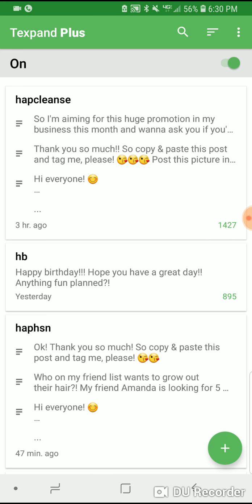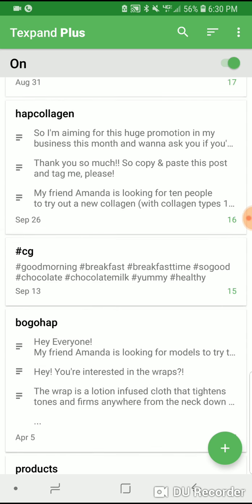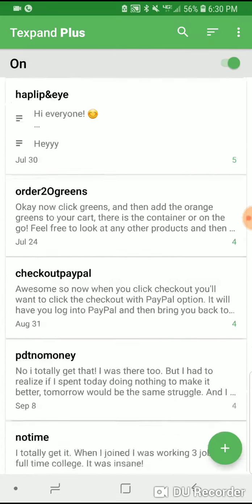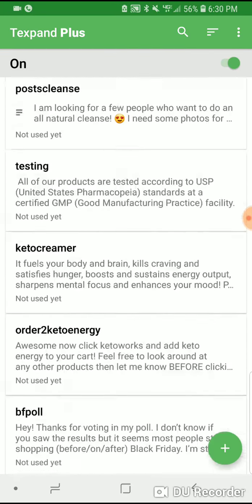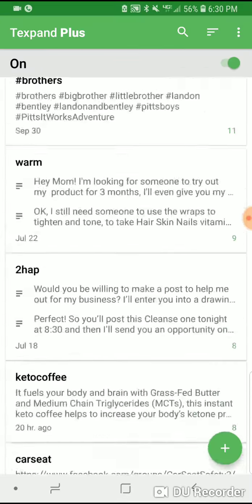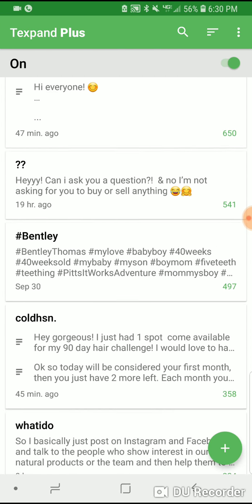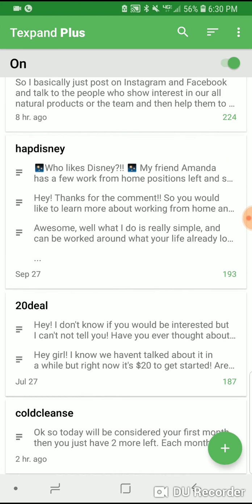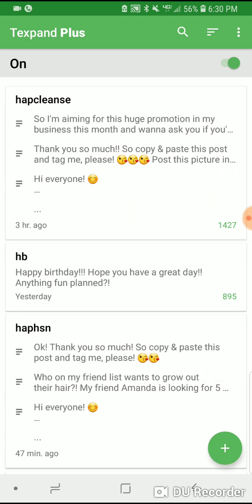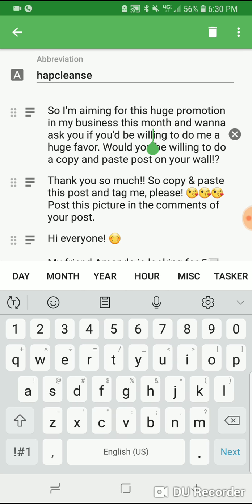I have all of my scripts that I use a lot, or things that I get asked at random times that I don't want to have to always look back up — I have it all here. For example, host a post for cleanses.